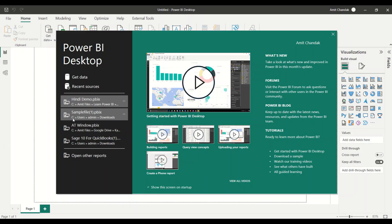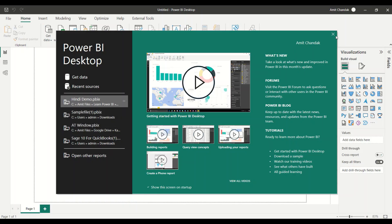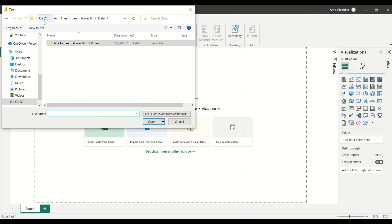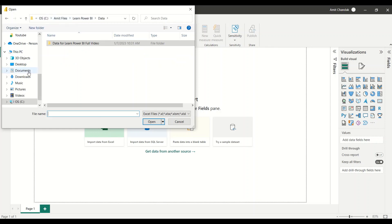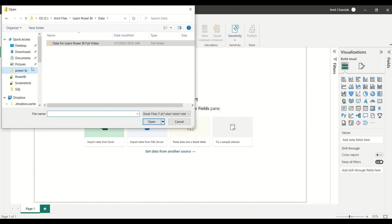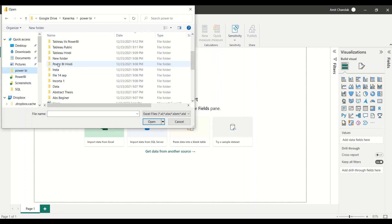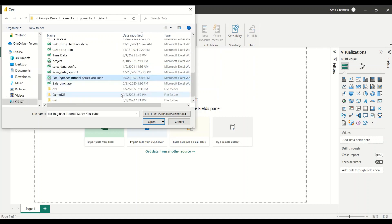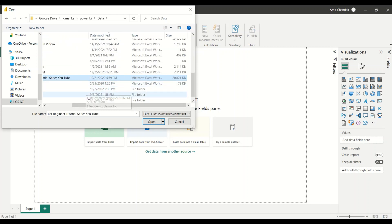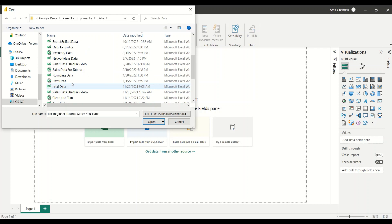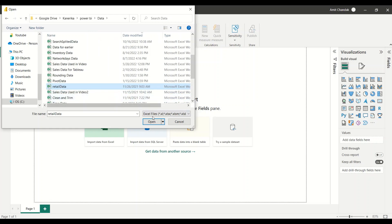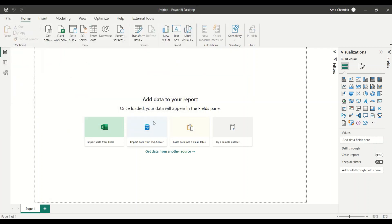Let's jump into Power BI. I'm going to close the welcome screen and open the data. The data I need is the beginner tutorial series data from the Power BI data folder. The file is for the beginner tutorial YouTube series. This is the smaller version file also available on GitHub. If you need the bigger version, you can ask for the Dropbox link, which will contain the retail data file — typically a 59 MB file.